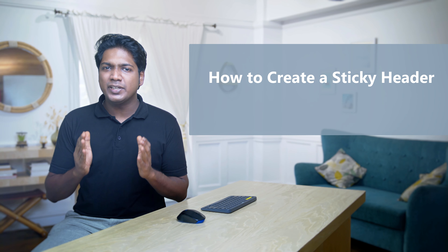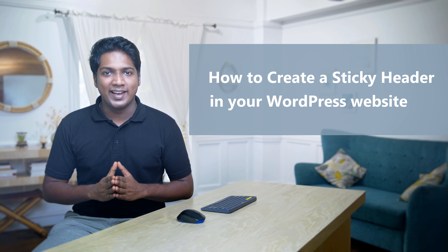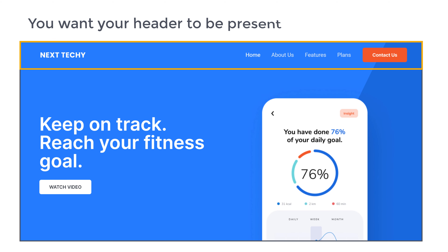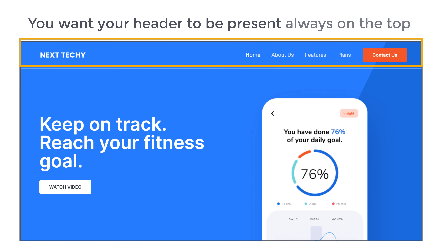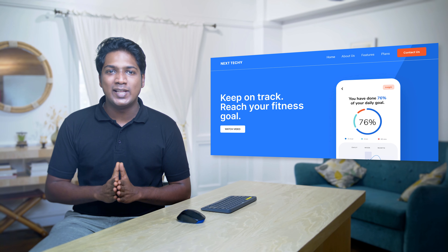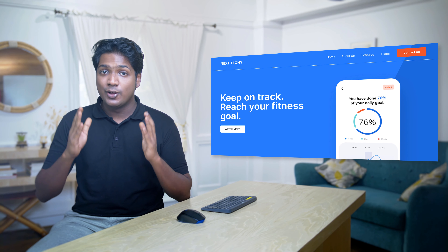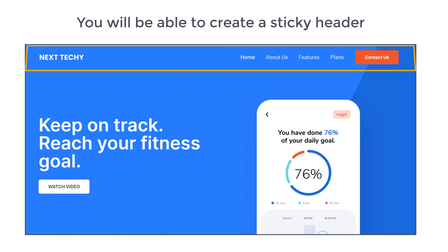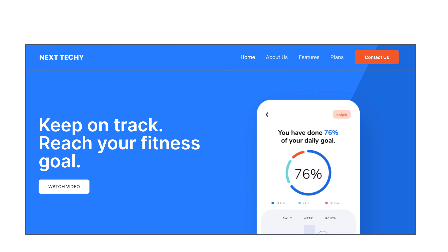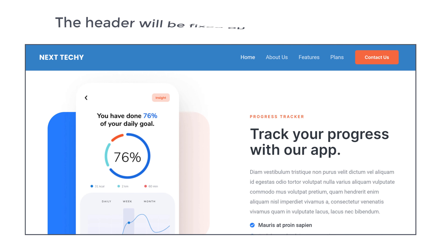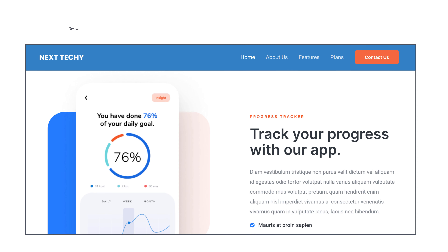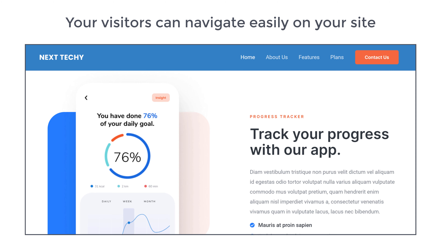Hi guys, today we're going to see how you can create a sticky header in your WordPress website. Let's say you have a website and you want your header to be present always on the top. You can do that easily by watching this video. After watching this video, you'll be able to create a sticky header like this, and when a visitor scrolls down the page, the header will be fixed on the top of the page, so your visitors can navigate easily on your site.